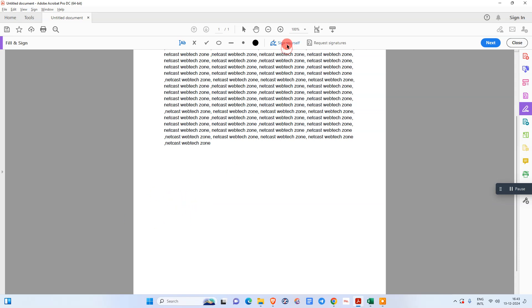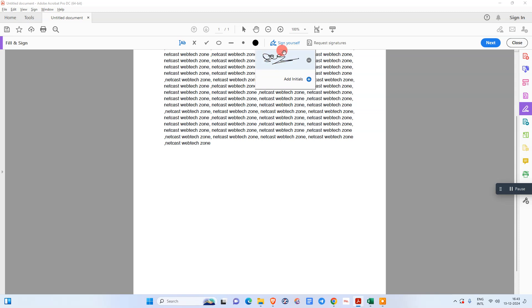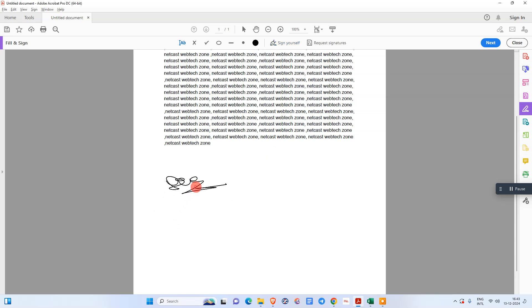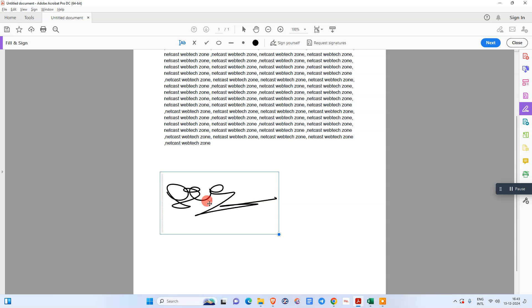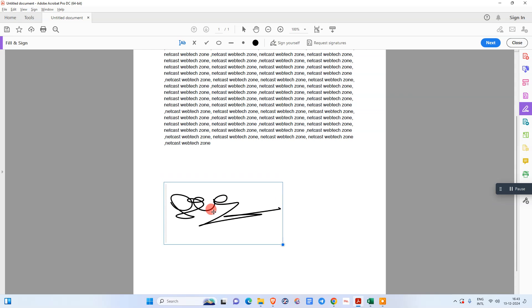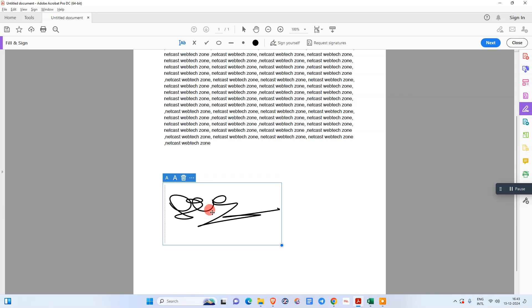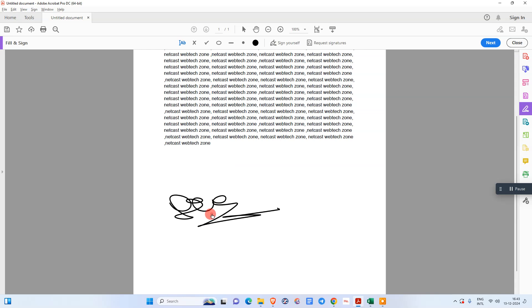Once you create your signature it will be saved here, and you can directly pick it up and place it again. You can create the signature like this. That is how you can use Adobe Acrobat to sign your document.